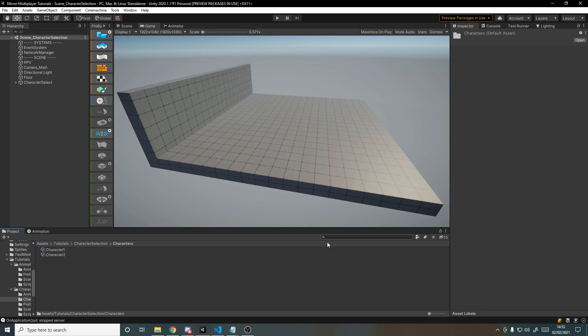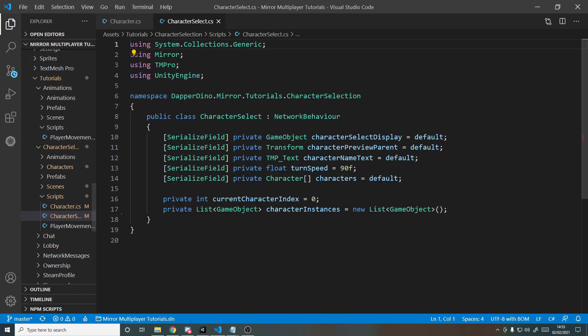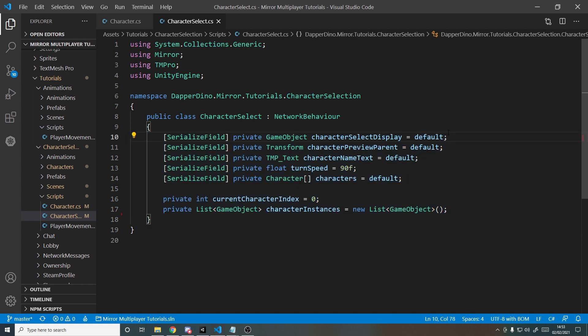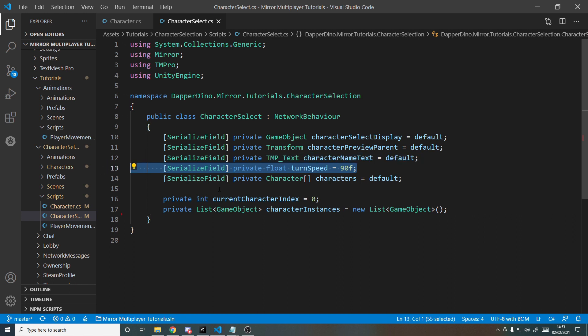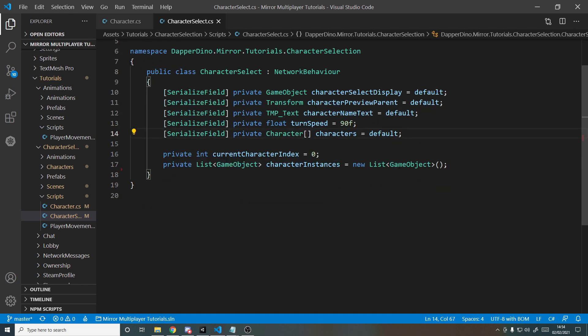Now let's write the character selection code. The select display is the entire character selection UI — what we turn on and off. The preview parent is what we'll spawn the preview under so it can be positioned and spin around. The name field lets us update the name text. The turn speed controls how fast the player rotates during preview. The array of characters holds those character scriptable objects. Privately we store the index of which character we're currently on, and a list of character instances so we can easily turn one off and turn the next one on.